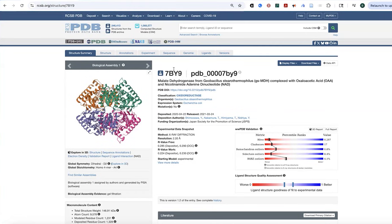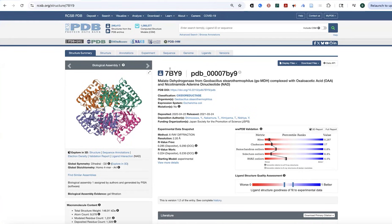So in this case, this example, I'm using this 7BY9, which is the malate dehydrogenase protein from this bacteria, bound to oxaloacetate, OAA, and NAD.